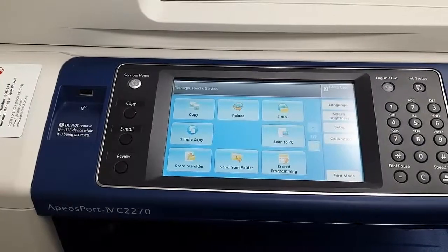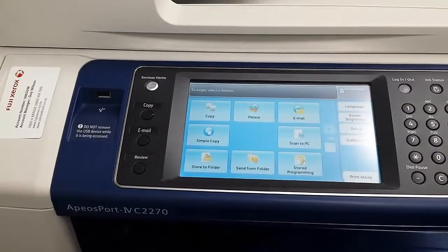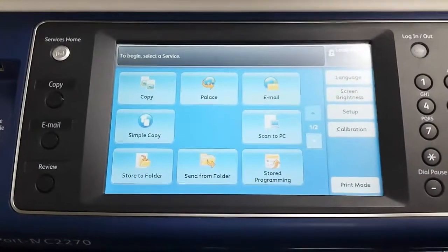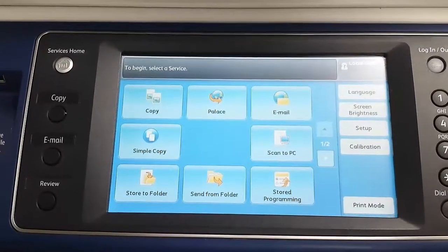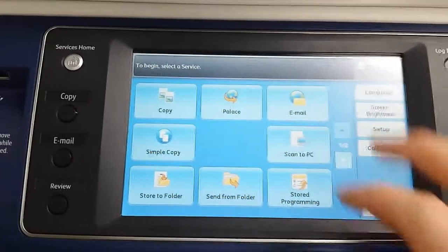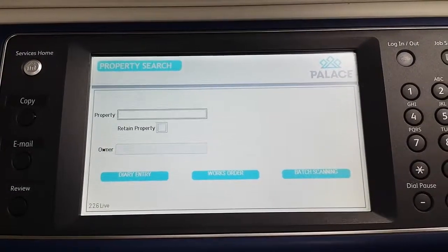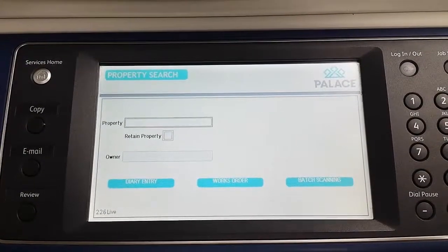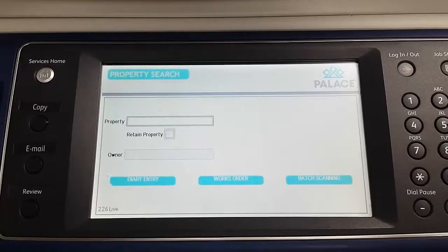This video will be an introduction into the connector for Pallas software. We're on the main screen for the Fuji Xerox multifunctional device, and you'll notice there's an extra button at the top in the center that says Pallas — that's the one I'm going to click on. That takes us to the Pallas connector software. You'll notice three main buttons: the diary entry, the works order, and the batch scanning. I'm going to create three different training videos for these three functions, giving you a rundown on what you're achieving when you use this system.